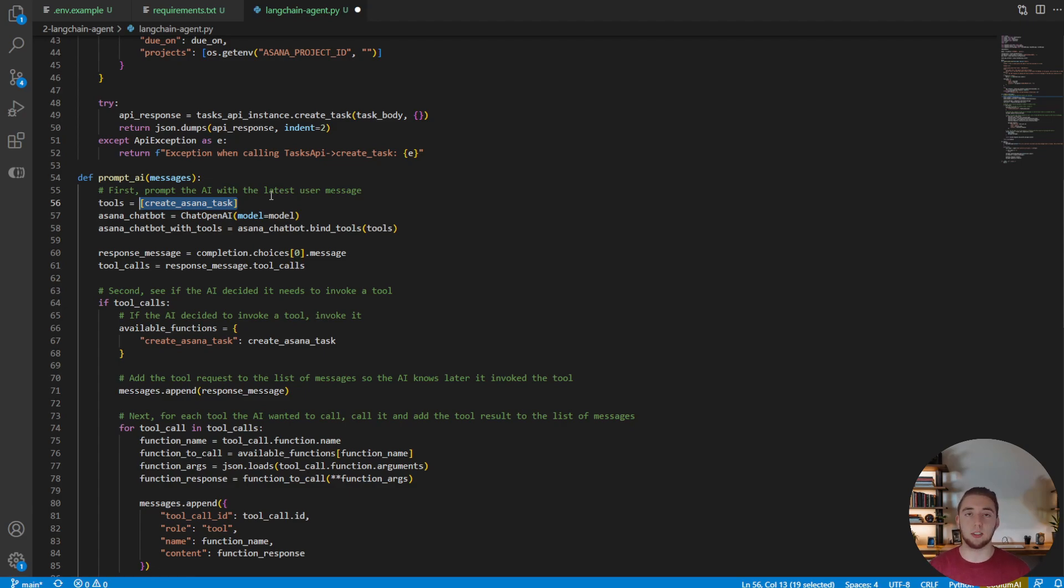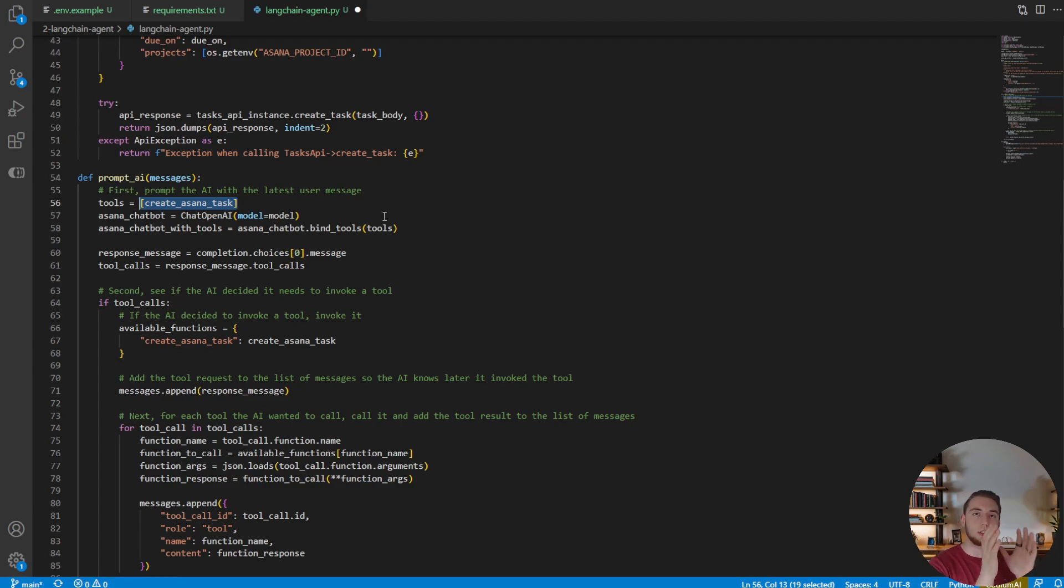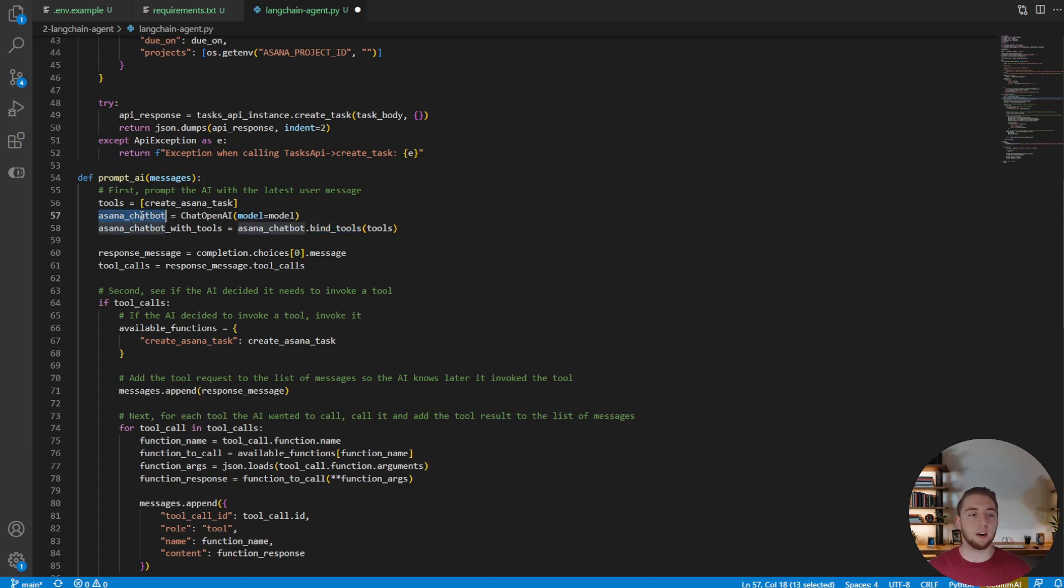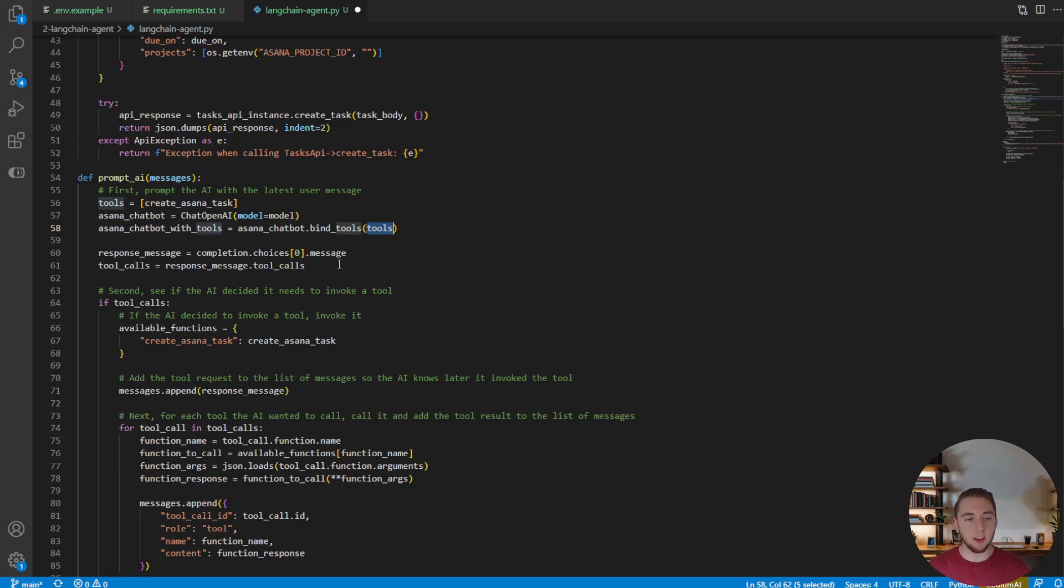And then what we do to actually put the tools in the AI model is we call the bind_tools function on our Asana chatbot and give it the list of tools, which again is just one in this case.